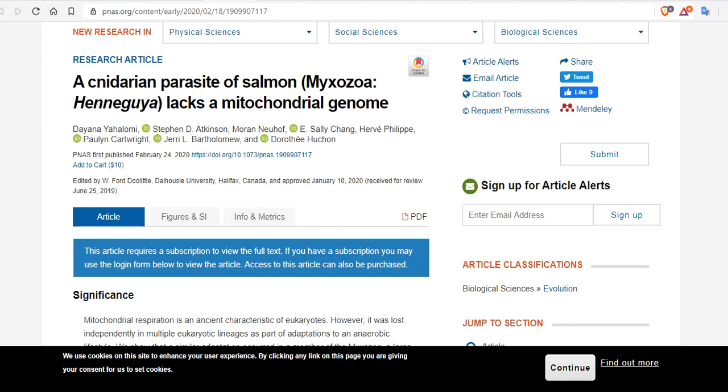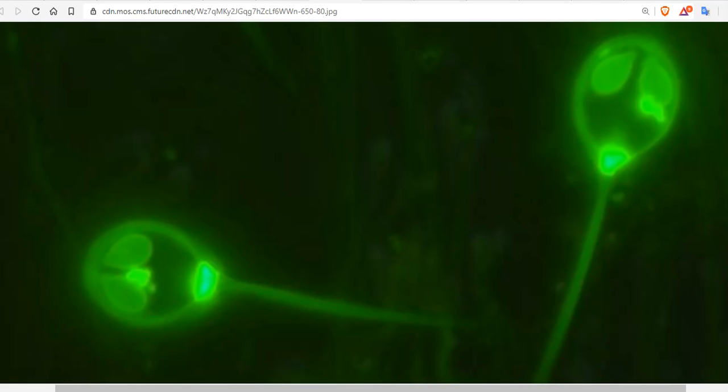Fish infected with salminicola are said to have tapioca disease. Only the parasite spores show any complexity, and when seen under a microscope, these spores look like a bluish sperm cell with two tails and a pair of oval alien eyes.